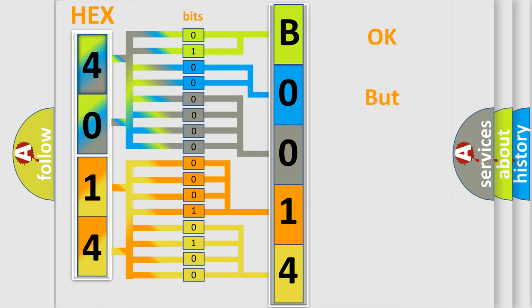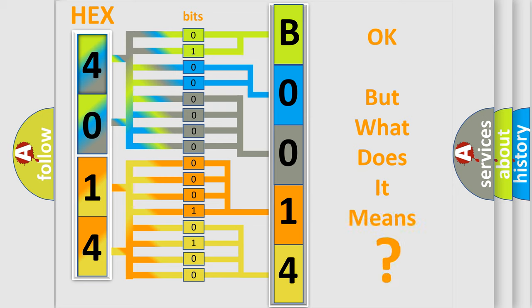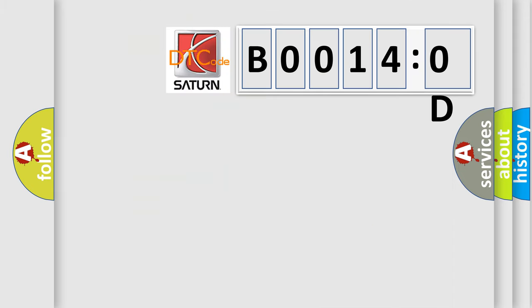The number itself does not make sense to us if we cannot assign information about what it actually expresses. So, what does the Diagnostic Trouble Code B00140D interpret?